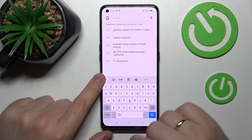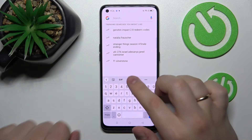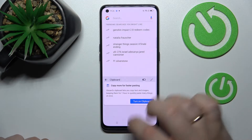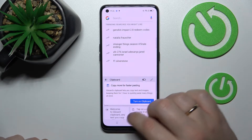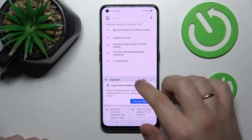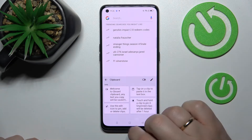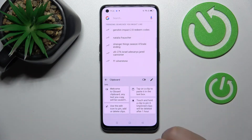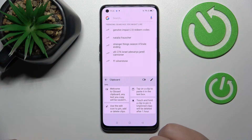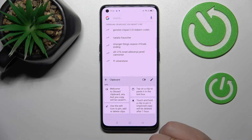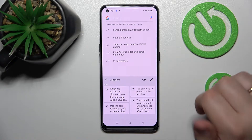First of all, you want to launch the keyboard. At the top right bar, tap on the icon that stands for the clipboard itself, turn on the switch, and after you do that, the clipboard of your keyboard has been successfully activated.